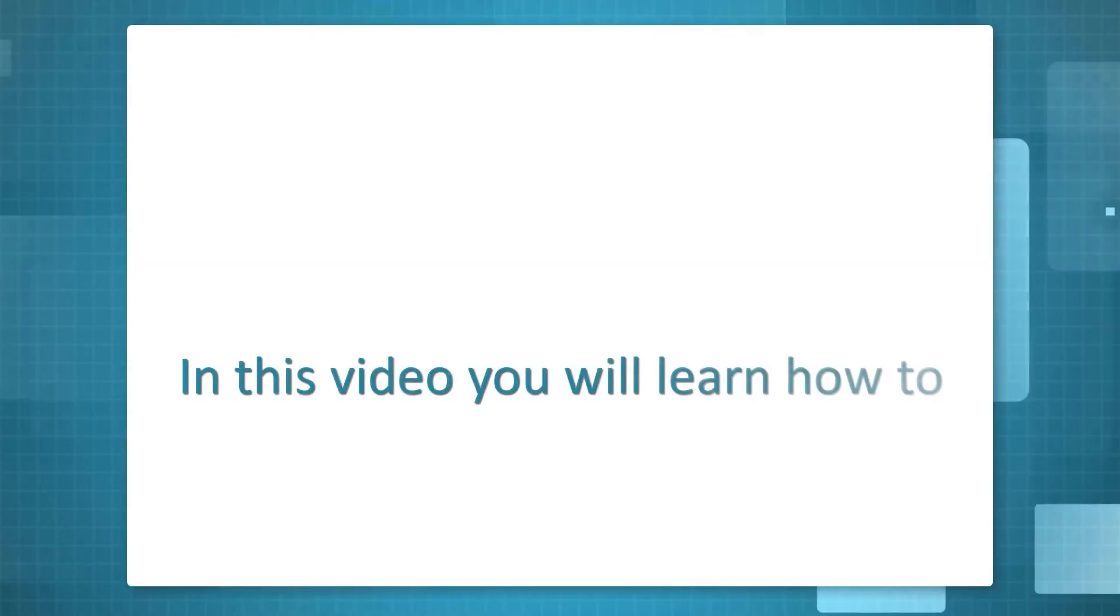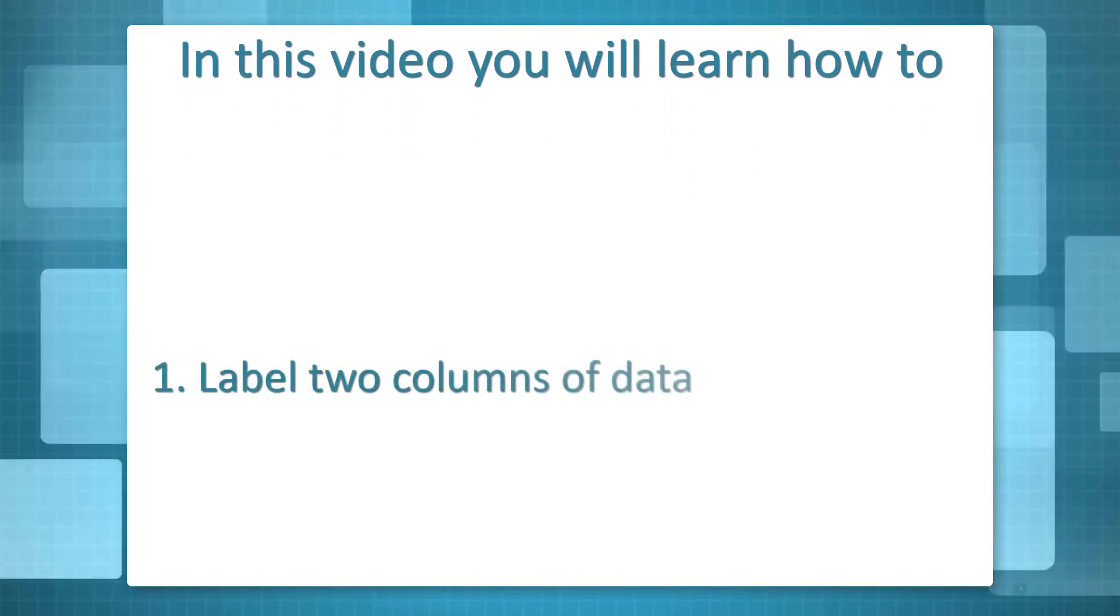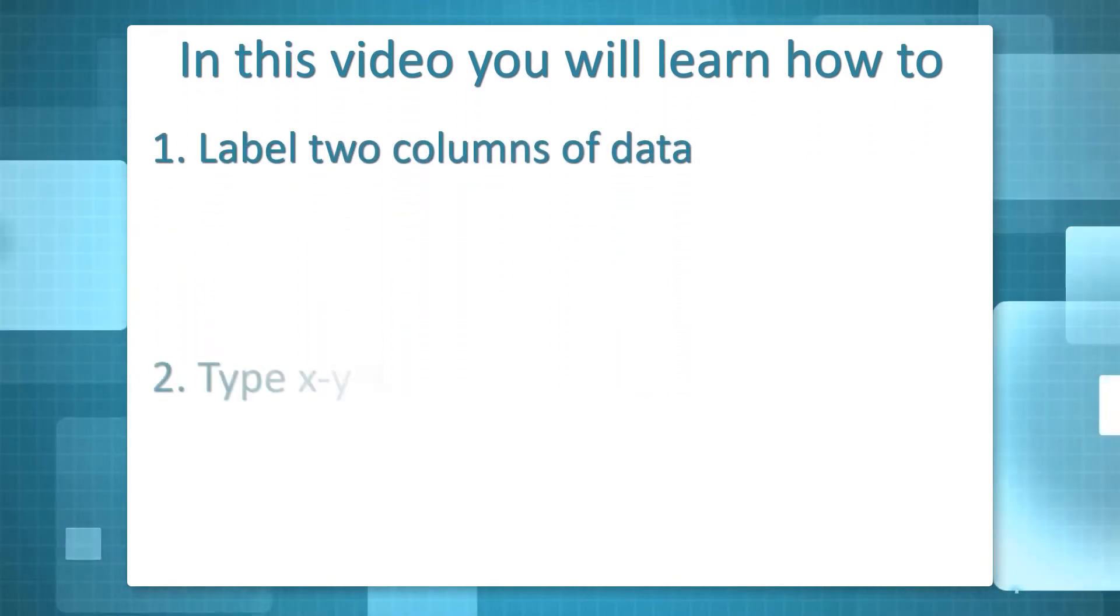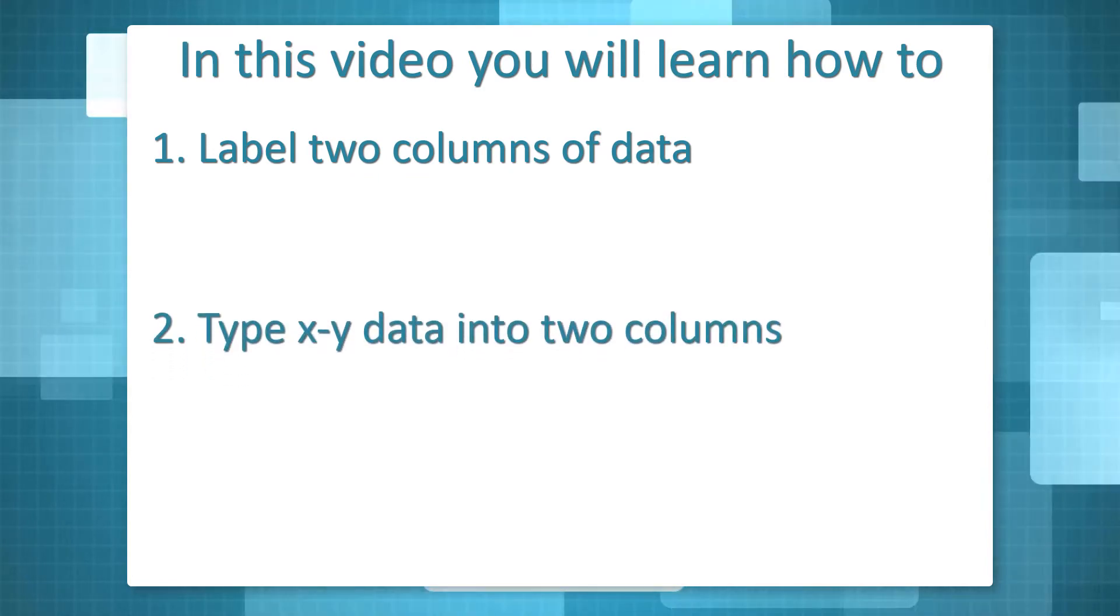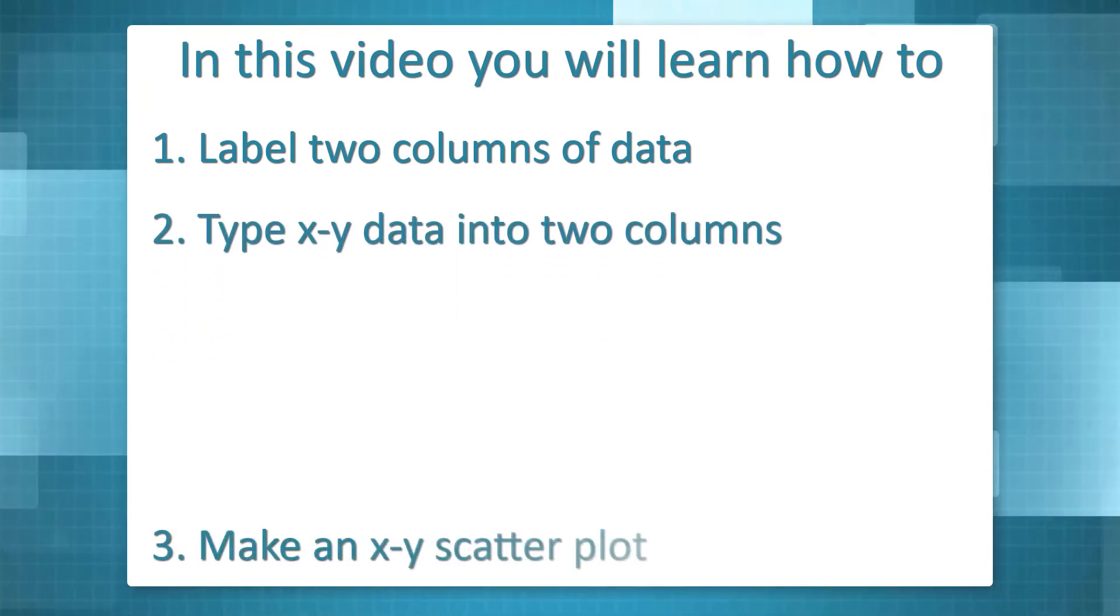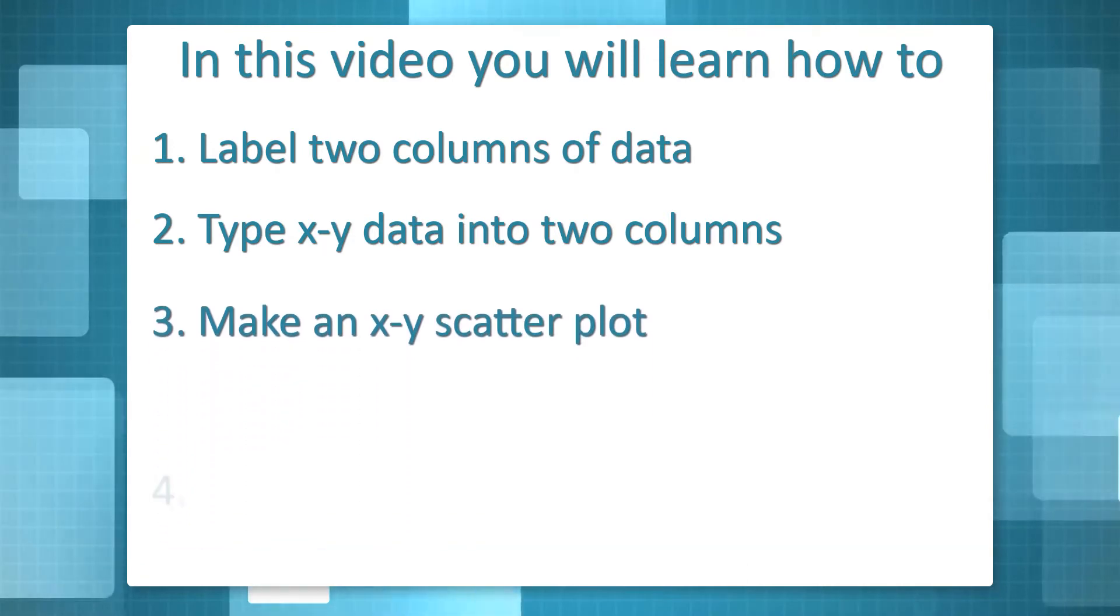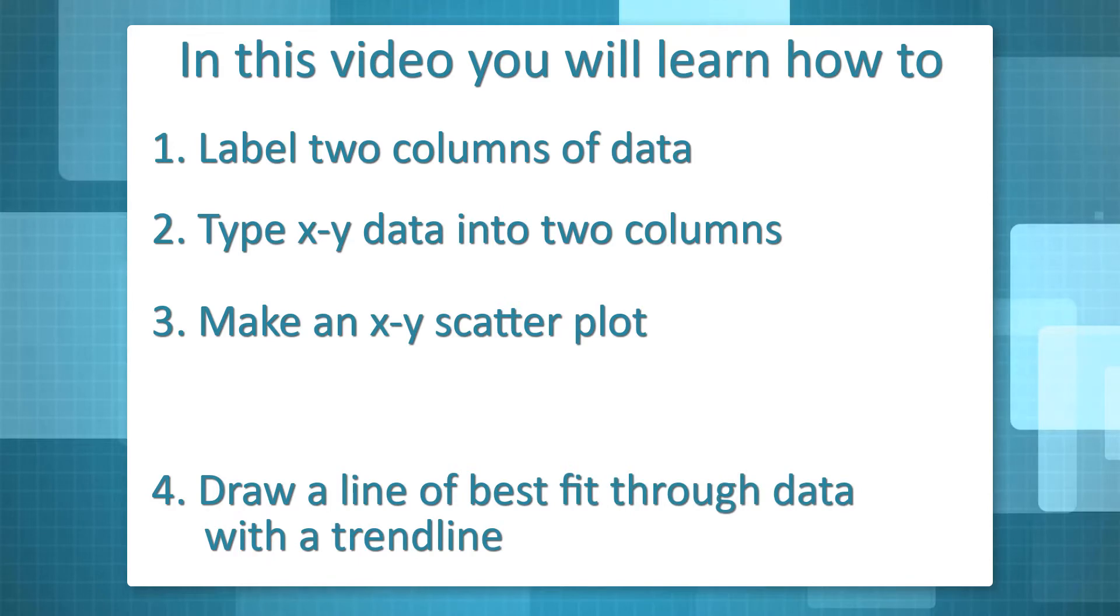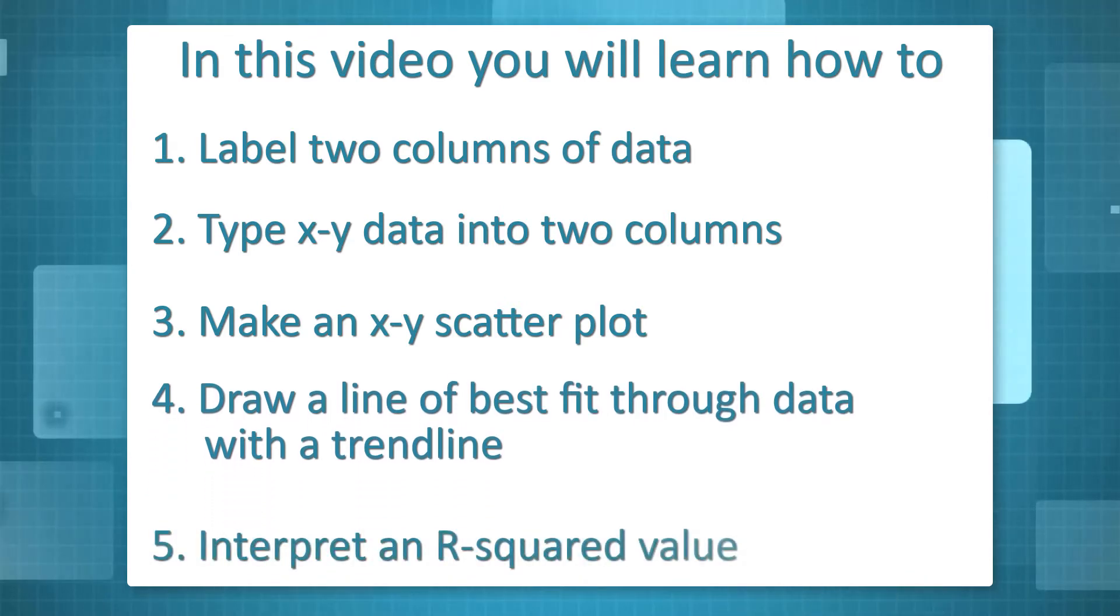In this video, you will learn how to label two columns of data, type xy data into two columns, make an xy scatter plot in Excel, and draw a line of best fit through data with a trendline, and then interpret an r-squared value.